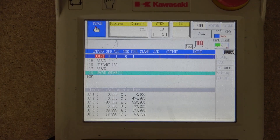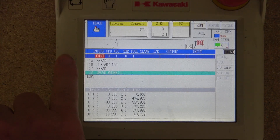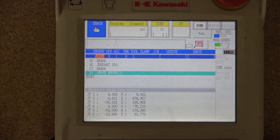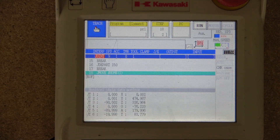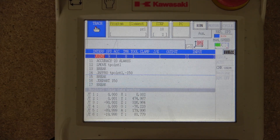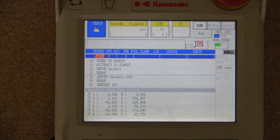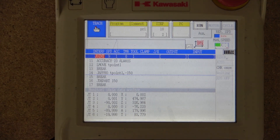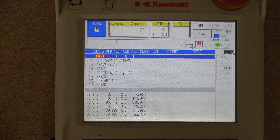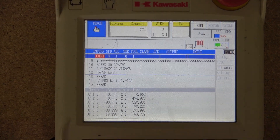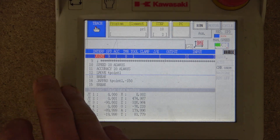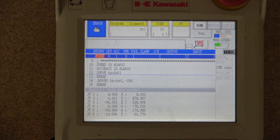There's a separate screen for teaching, with several options: interpret speed, accuracy, time, tool, clamp, output, and input. In most cases I won't be using these options directly because I use AES language, but in future videos I'll show how to use the teach pad alone to teach and program the robot. From this screen you can see the full program cycle from top to bottom and go into specific areas to teach — we'll look at inserting lines and things like that in future videos.